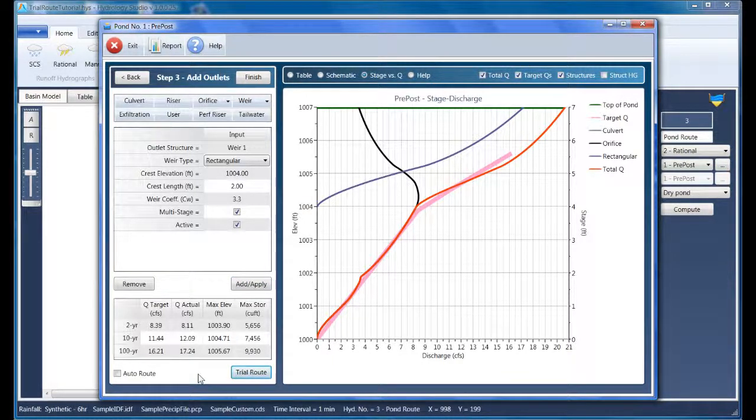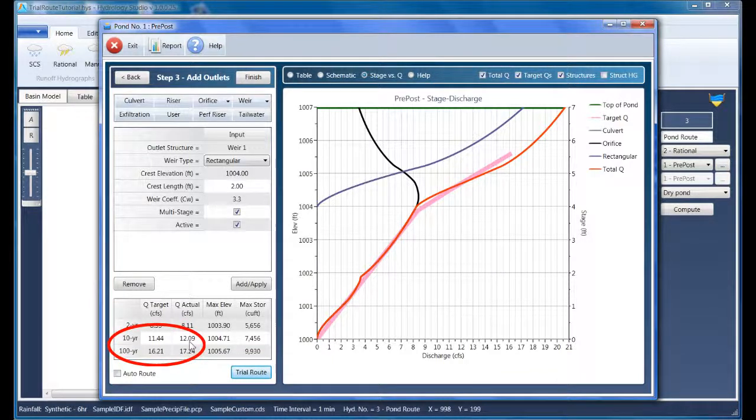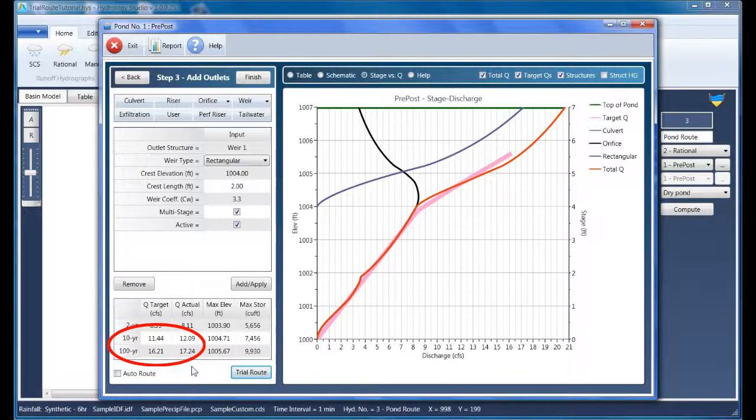And that shows a maximum queue actual of just over 12 CFS, which exceeds our target. It also exceeds the 100-year target. But it's very close.